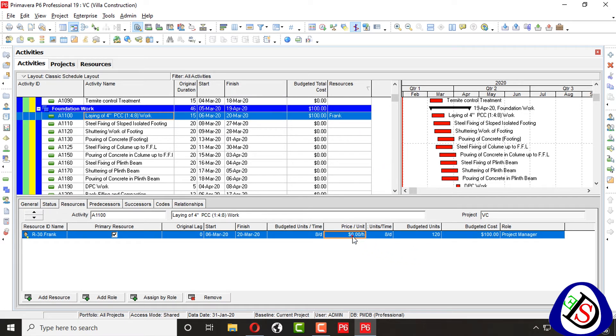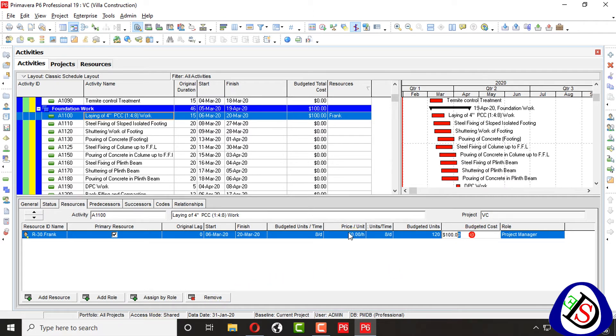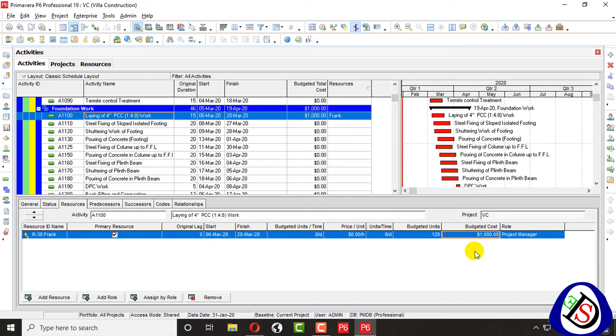Without any problem you can put cost here, Mr. Frank cost, and without any price per unit. So guys, this is the best option you have. You can change the budget cost from here, whatever you want to write for this activity, how much it cost by project manager.